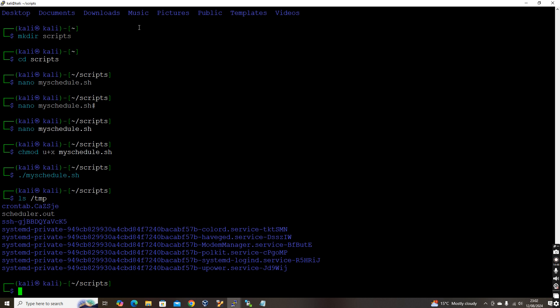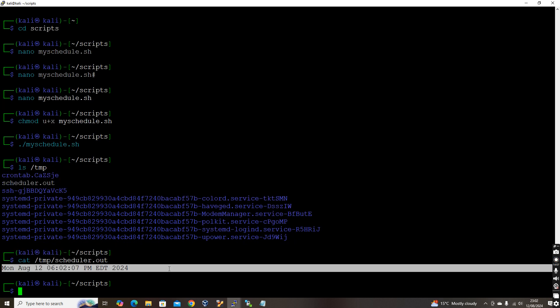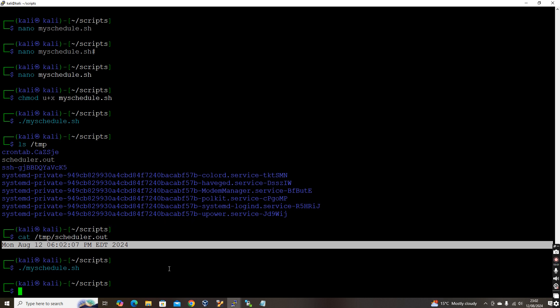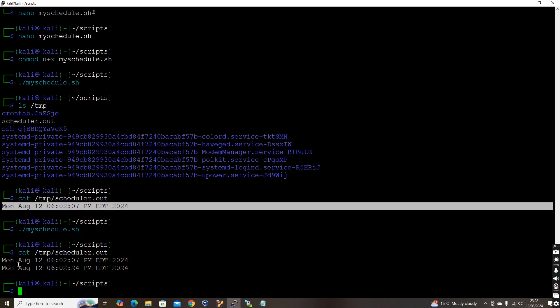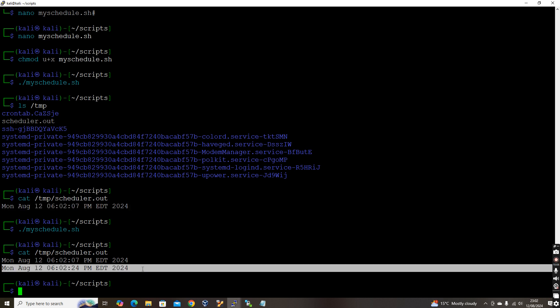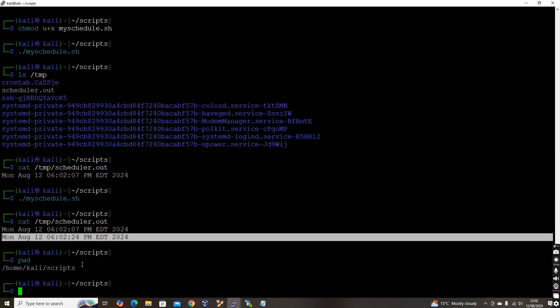Let's execute the script manually first. Checking /tmp/scheduler.out — it printed the date. Running it again appends another date entry. Every time you execute it, it keeps appending the date to that file. Now let me verify the full path of the script: /home/kali/scripts/my_schedule.sh.